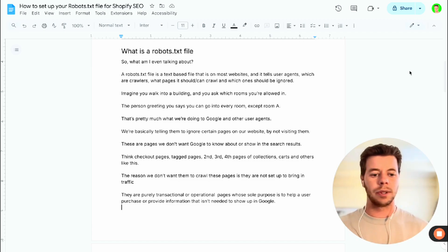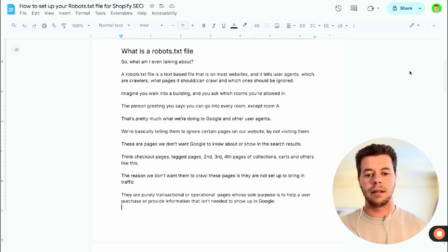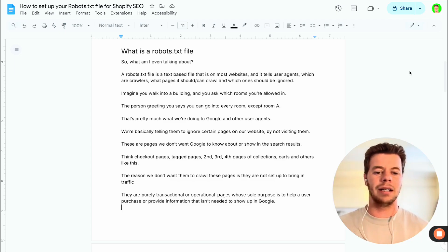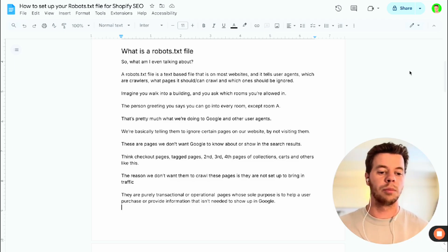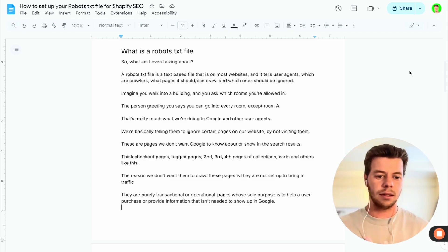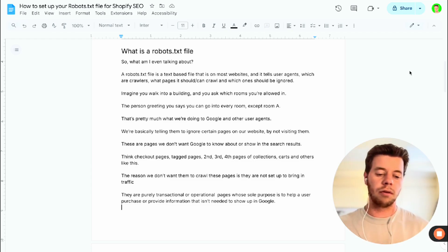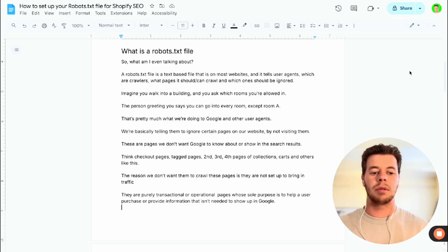We're basically telling them to ignore certain pages on our website and telling them not to visit it. And these are pages that we don't want Google to know about, or really showing in the search results more importantly, because they're pages like checkout pages, different tagged pages, second, third and fourth pages of your collections, carts and other things like that.